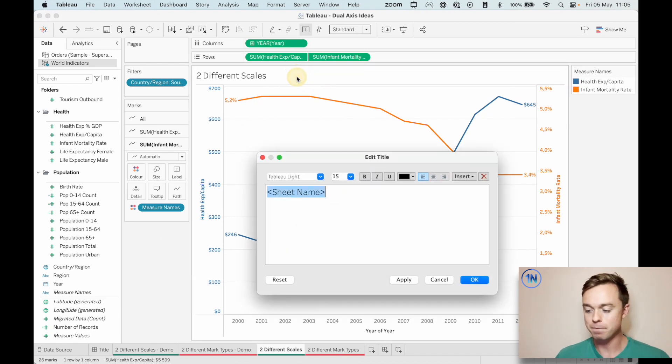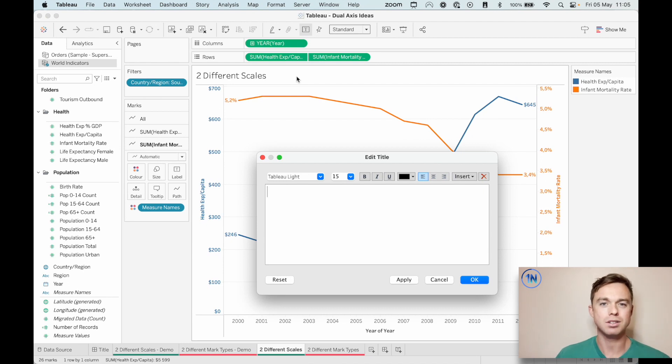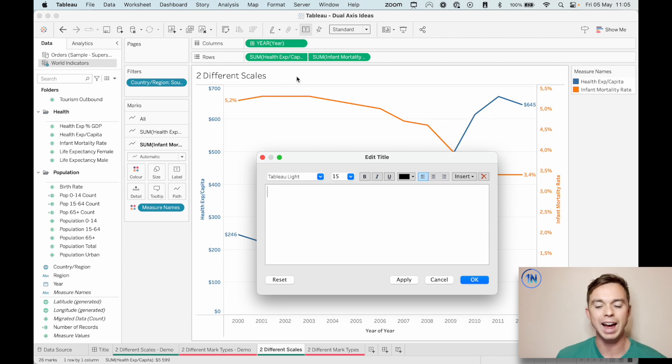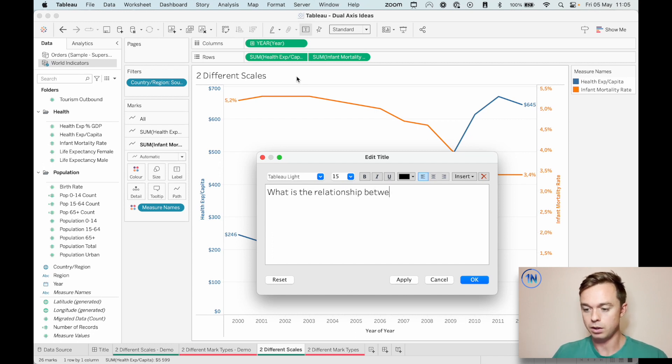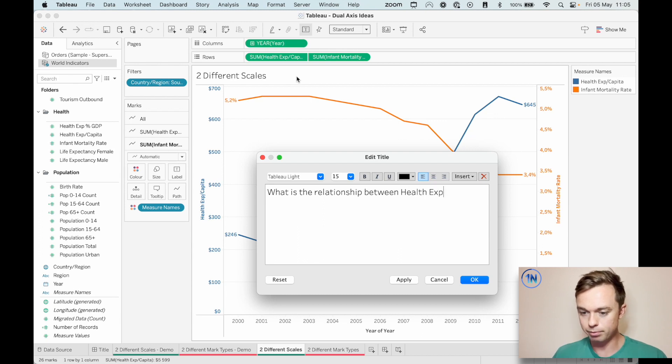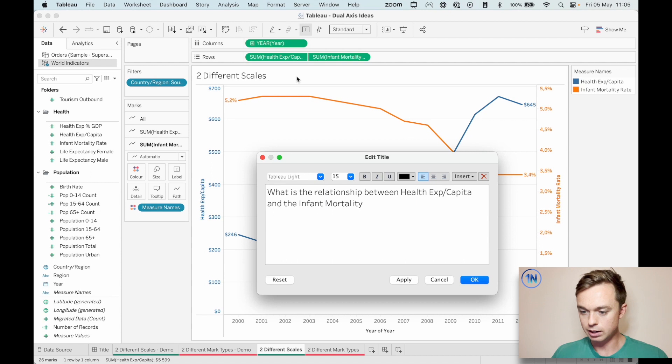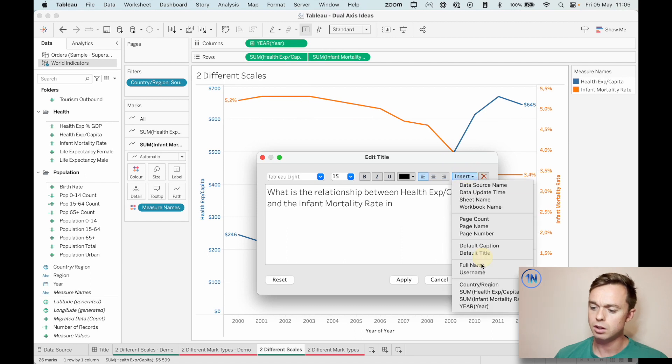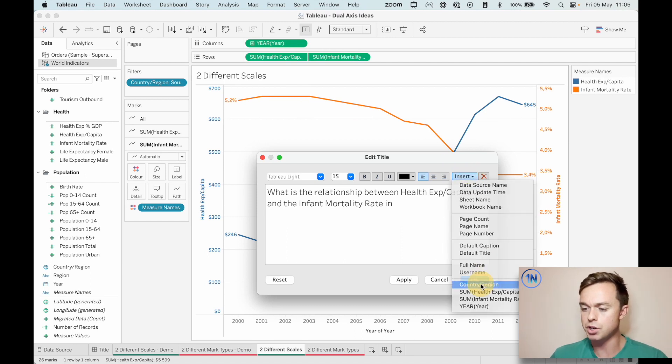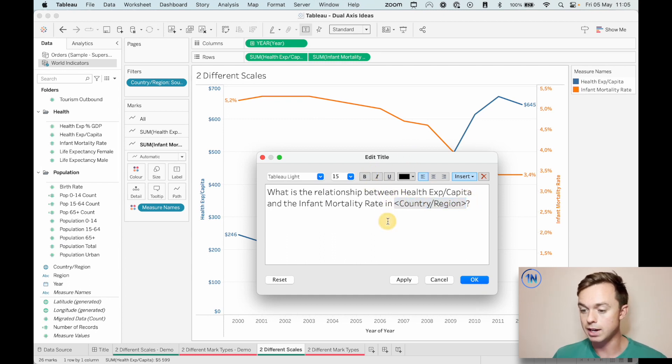So the last thing that we need to do here is just to sort out this heading. So I'm going to double click on our heading. Let's take that out. I think it's helpful to ask questions in the headings of your charts, wherever you can. I think it adds to the engagement from our end users perspective. So we're just going to say, what is the relationship between health exp per capita and the infant mortality rate in South Africa?